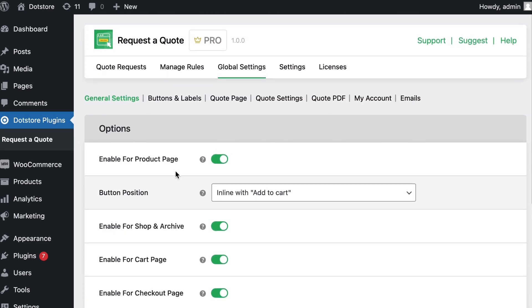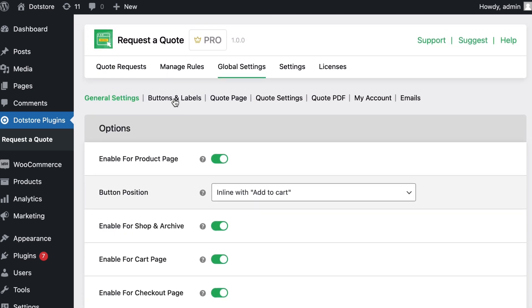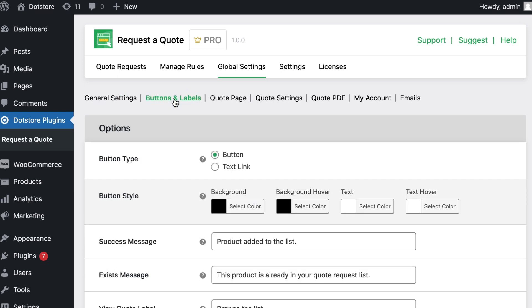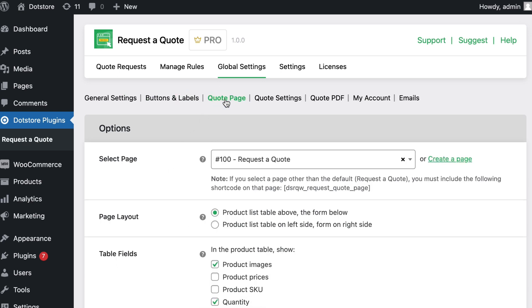You have other options to configure the settings based on requirements like buttons and label settings, and quote page settings.